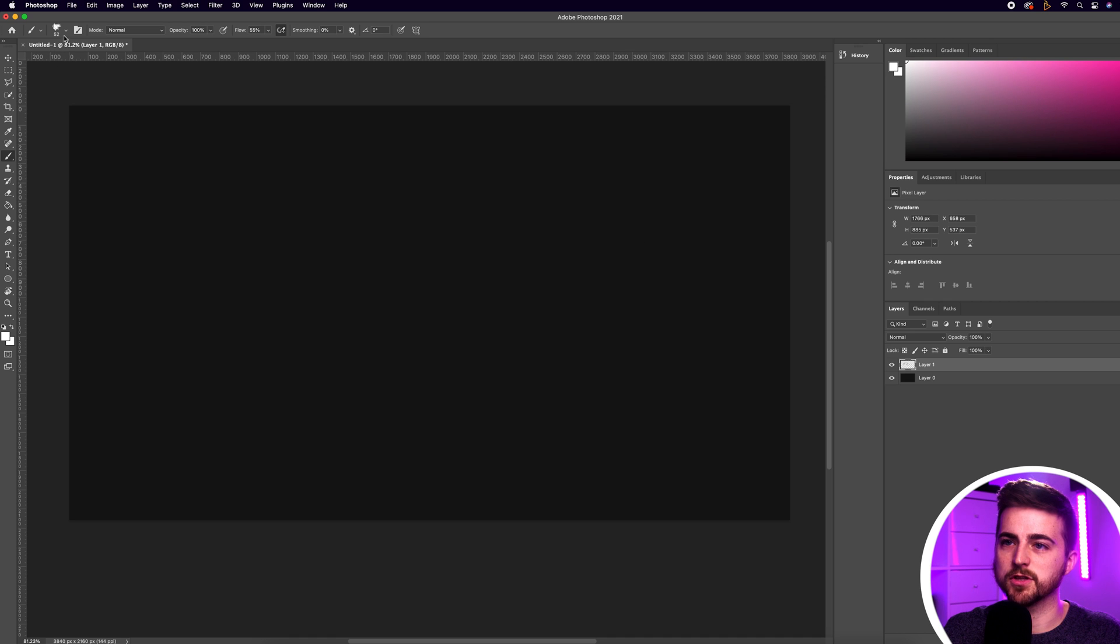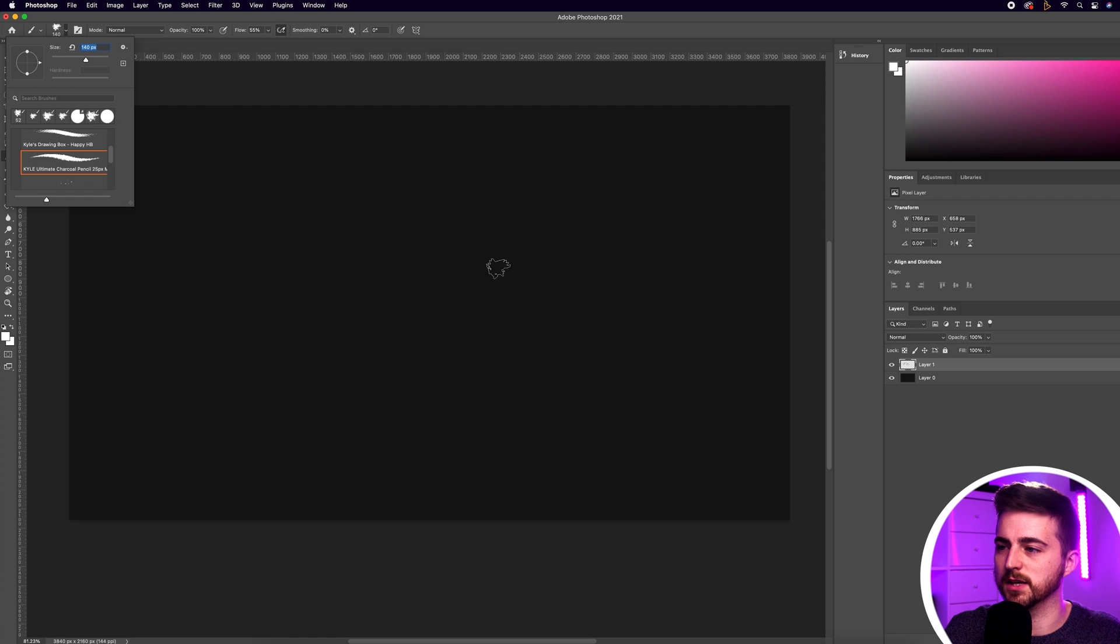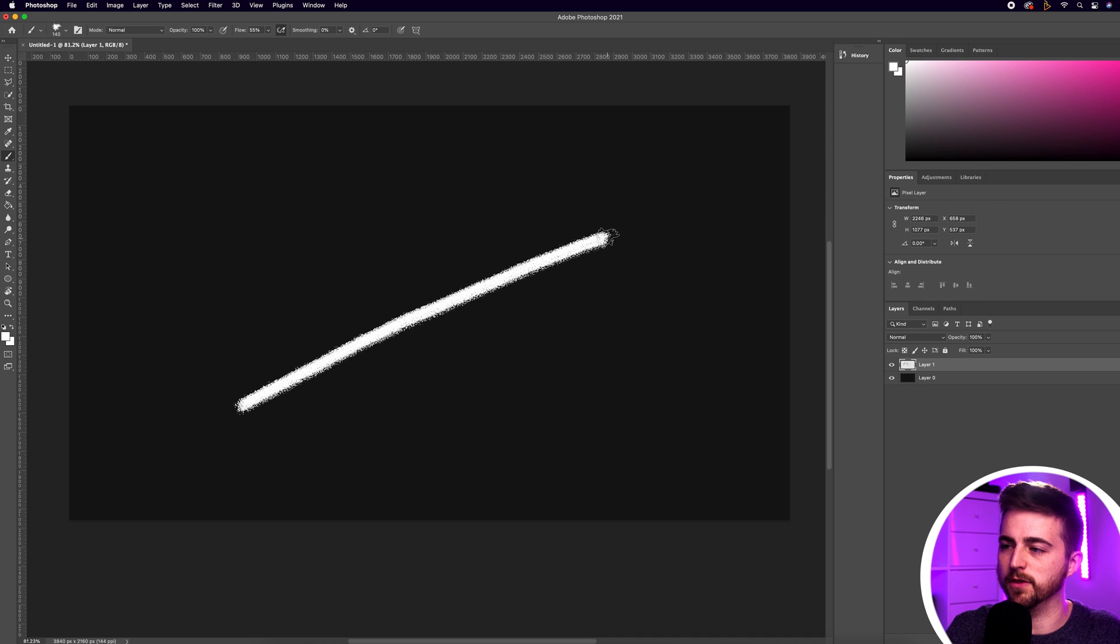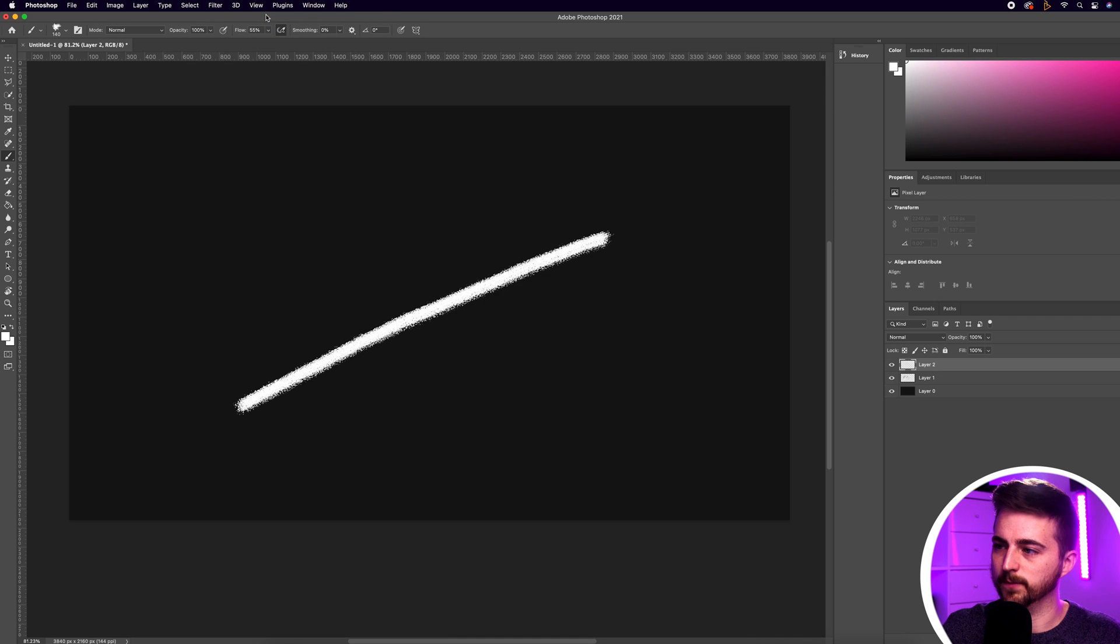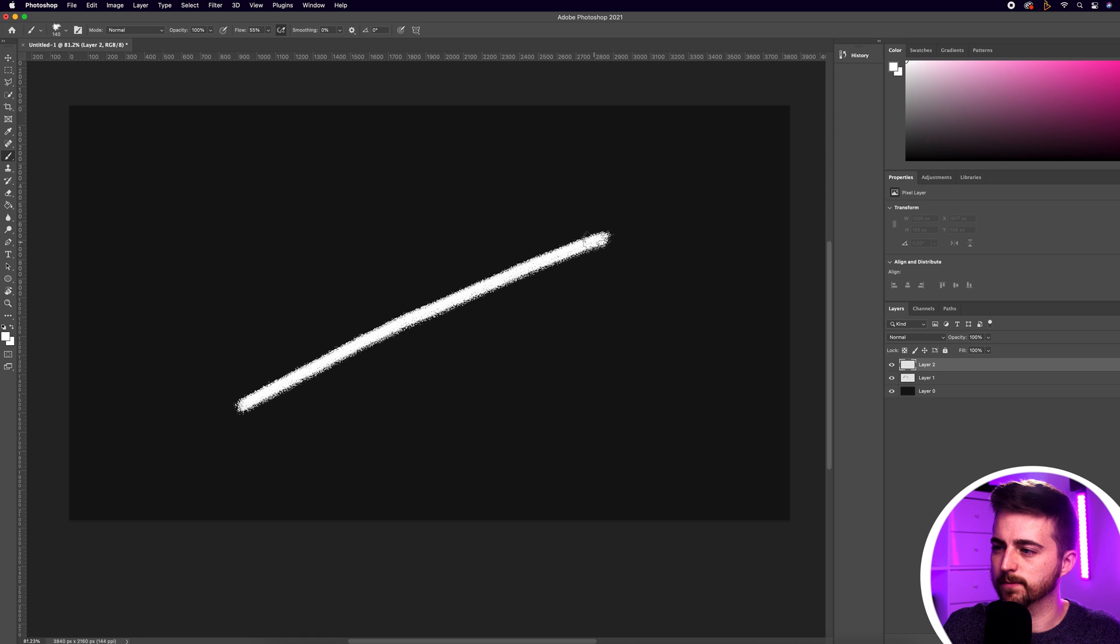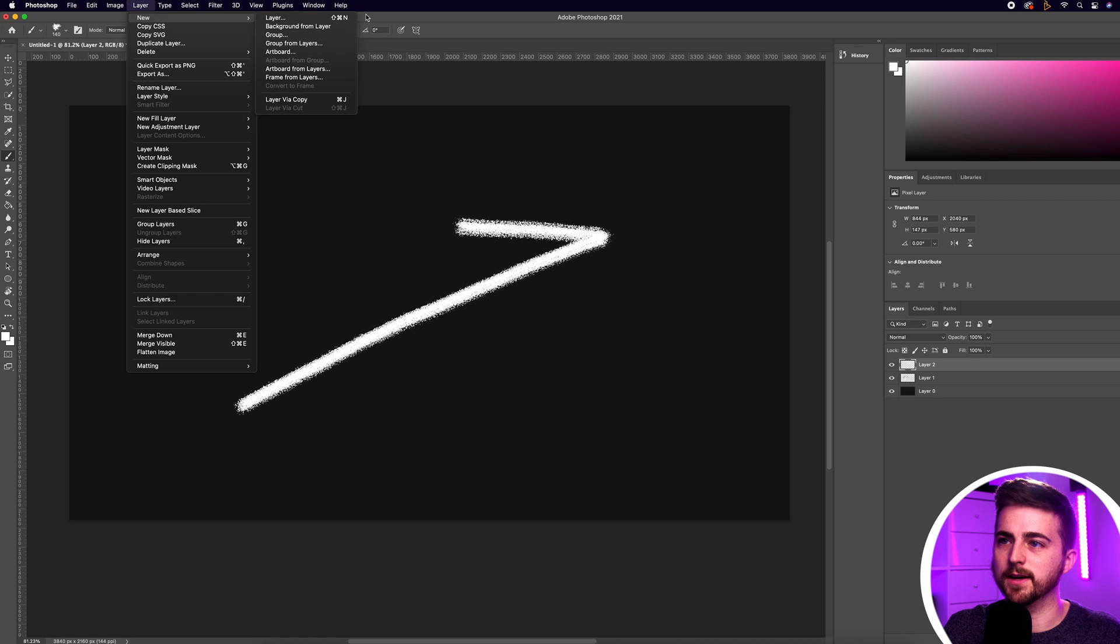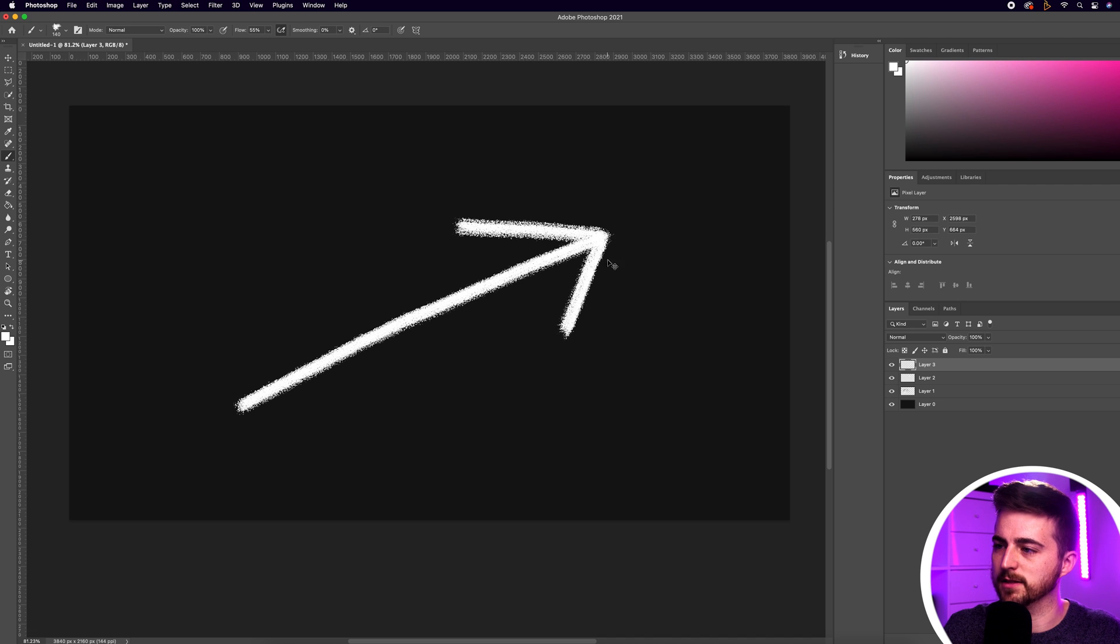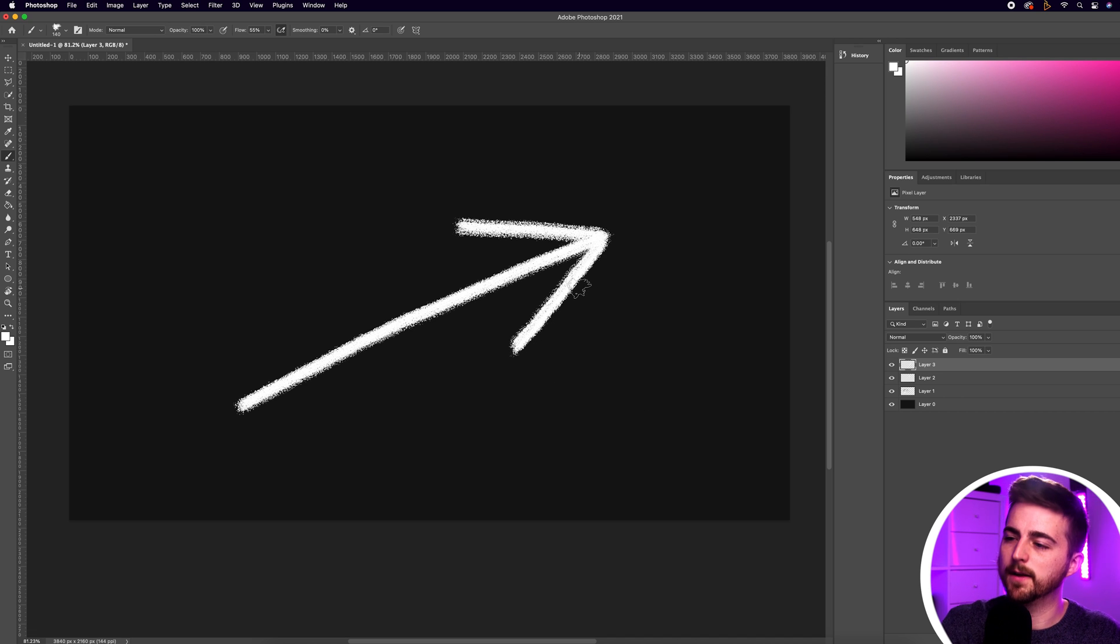I'm just going to increase the size of that brush to 140 and as you can see that looks a lot better. I'm going to start off by drawing a straight line for the arrow. Now I'm going to go up into Layer, New, Layer, press OK and do this part of the arrow. Now we'll go back into Layer, New, Layer, press OK and do the other side of the arrow. Feel free to get this perfect by the way. Keep trying. I'm just undoing this until I get to one that I'm happy with.